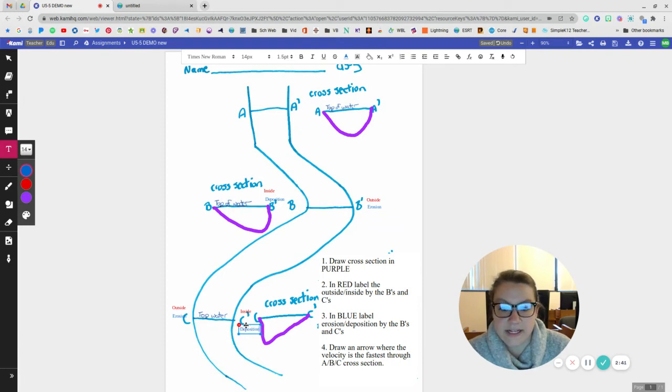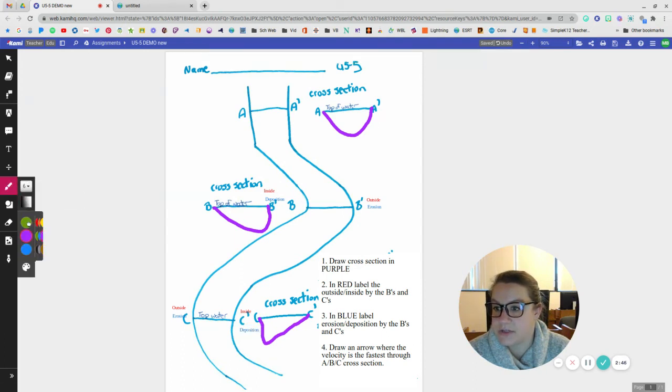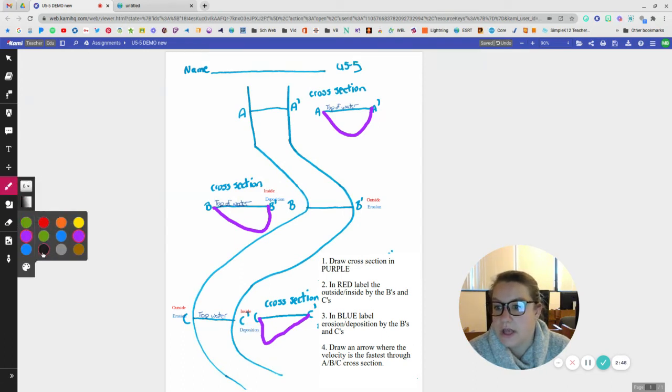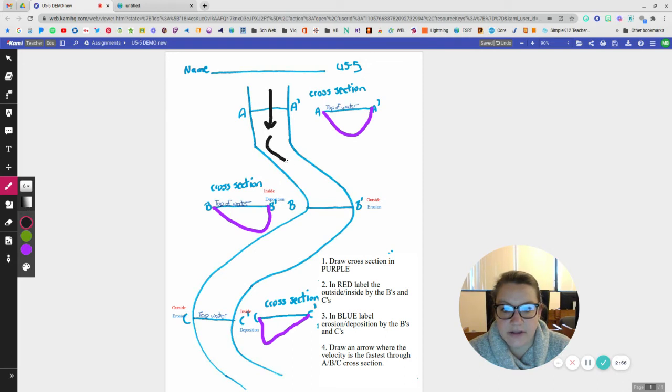Then it says to draw an arrow where the velocity is fastest through the A and B sections. So I'm going to take my drawing tool. I'm going to use black. So the fastest water in this part is going to be down the center.